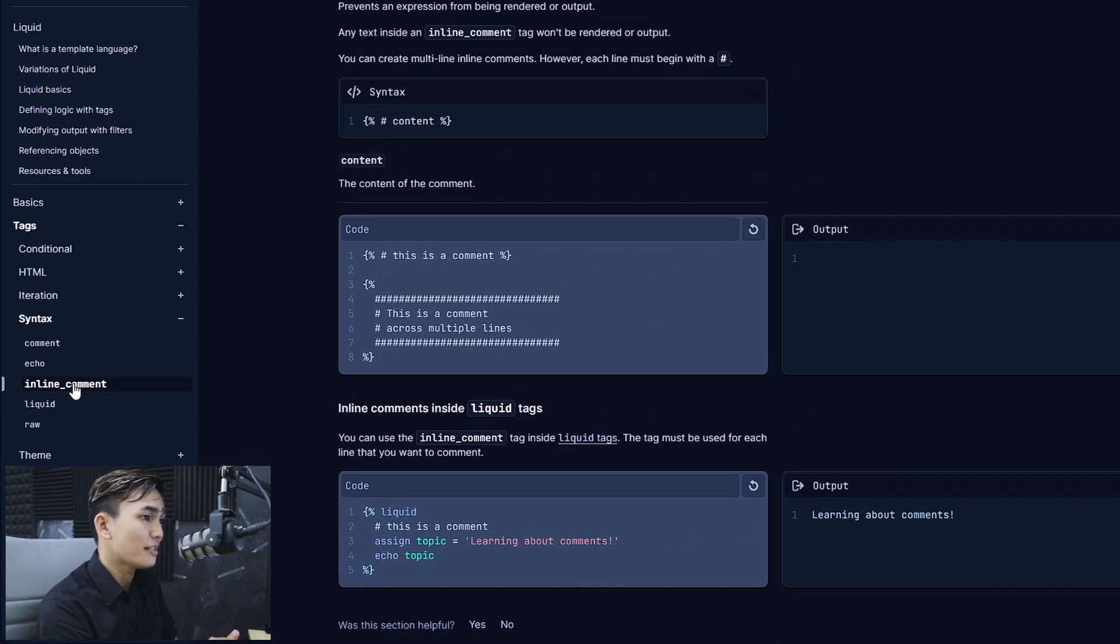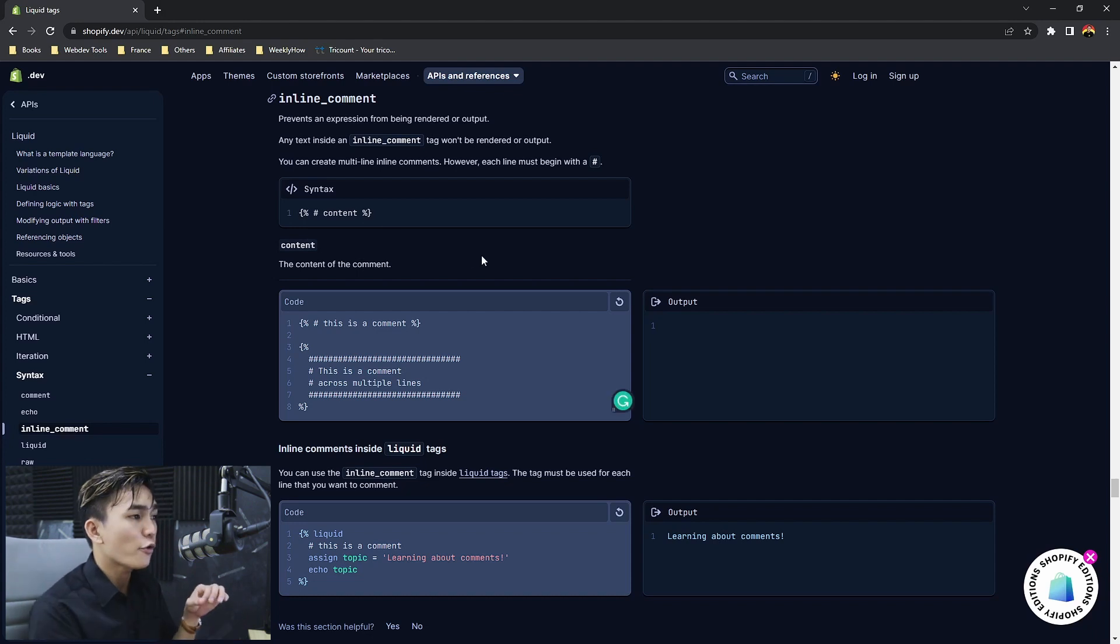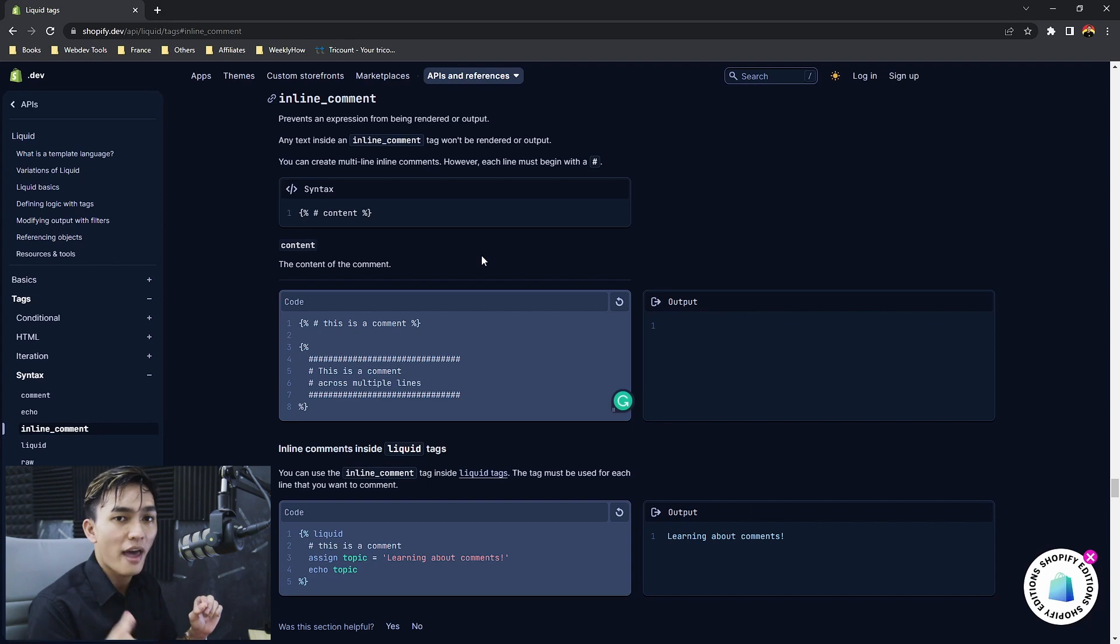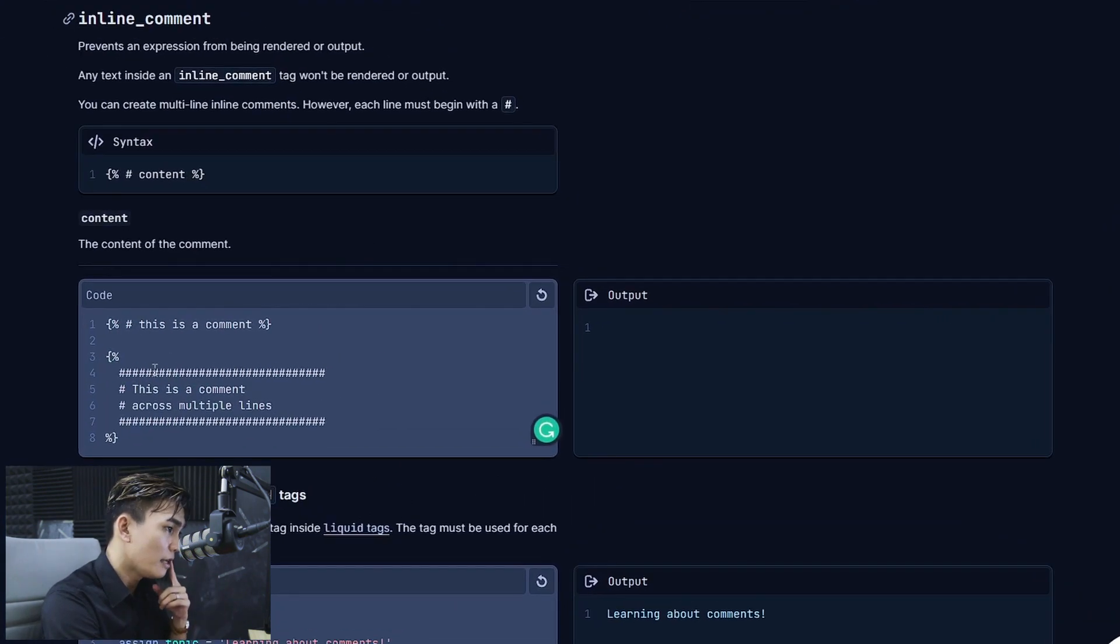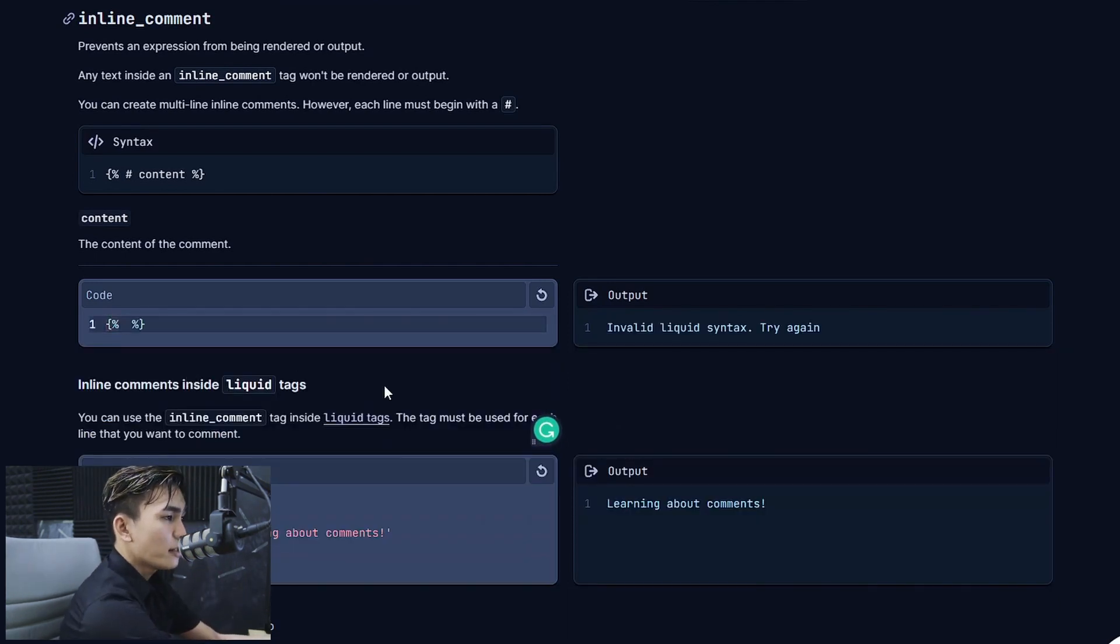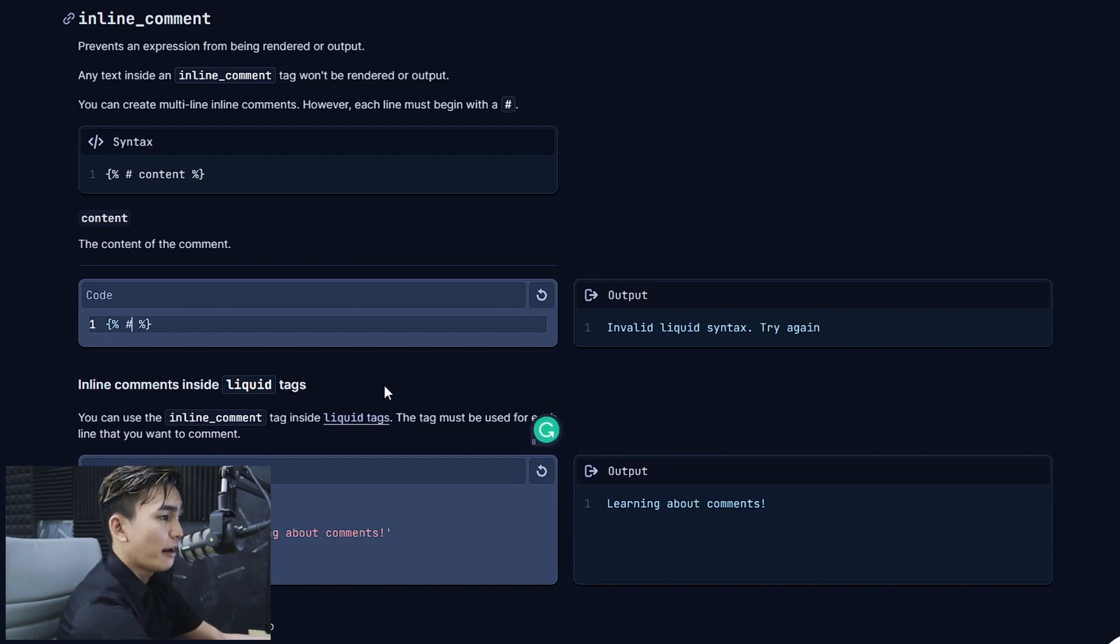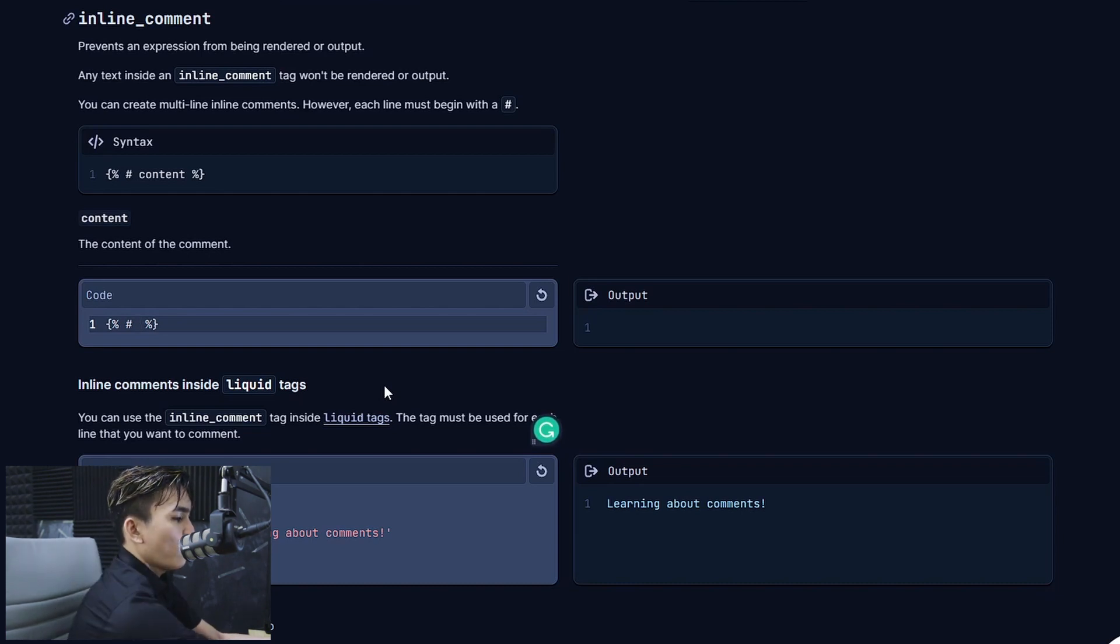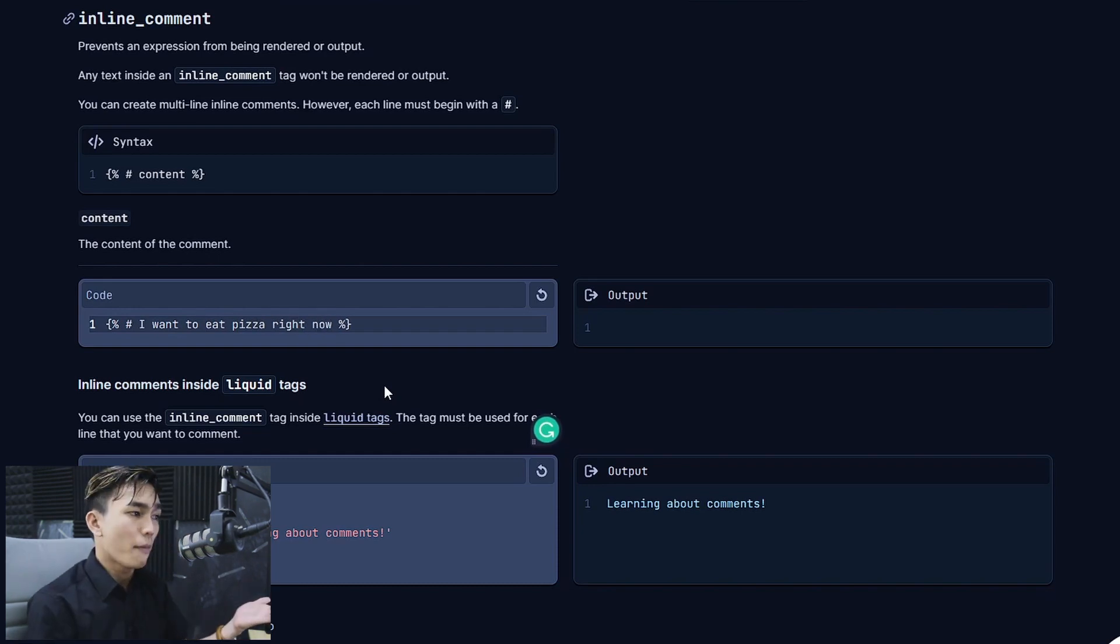And then under the syntax there is a new tag called inline_comment. I really like this new tag because the comment tag is really dreadful to use. If you want to create a comment all you need to do is to use the number sign. You don't have to type comment anymore. As you can see right over here in the code snippet we can erase all of this. You can just create a tag and then you can type number sign and then followed by the comment that you want to say. So for example I want to eat pizza right now. That's how you make comment.